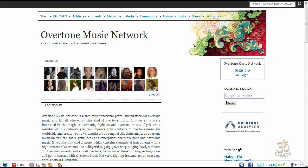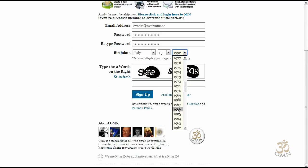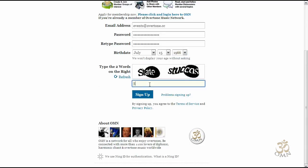Welcome to Overtone Music Network. If you are not a member yet and you'd like to become a member, you can click on sign up, type in your email address, choose your own password, and retype the password. You can also type your real birthday, and you have to type the two words on the right side as a CAPTCHA, which removes spam entries from this network.